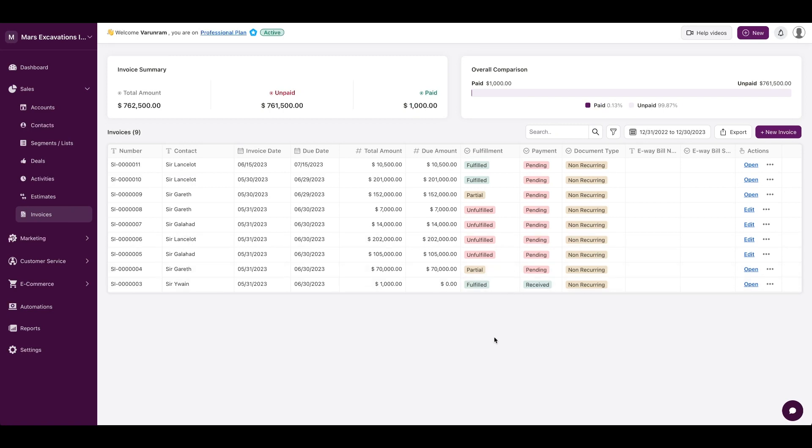The invoices screen - you could see the fulfillment status, the payment status from within the CRM interface. So if you're running an accounting team and a sales team, the sales team does not need to have access to the accounting platform to see if the order has been fulfilled or the payment status is pending. So this saves time for both the accounting and the sales teams.